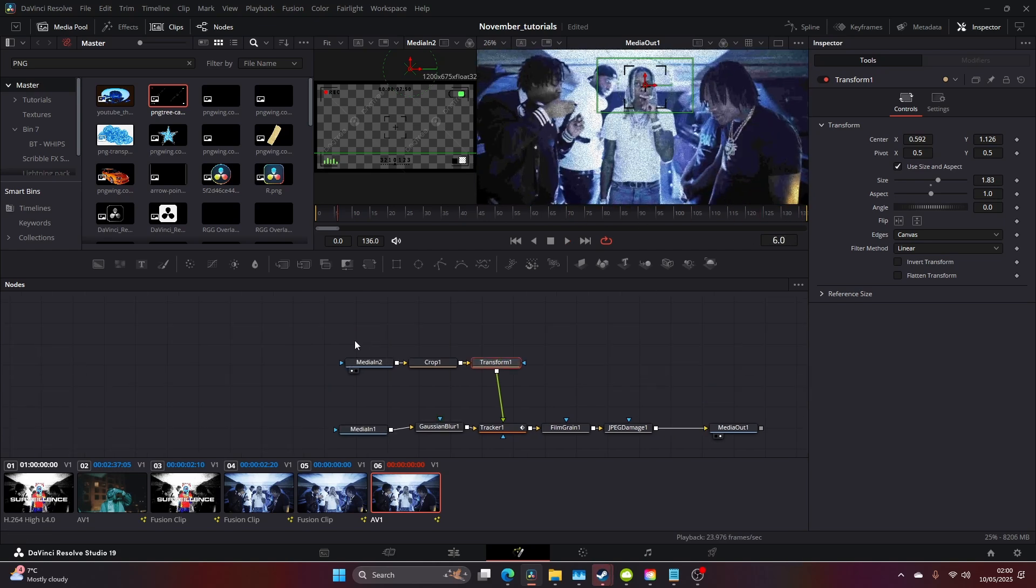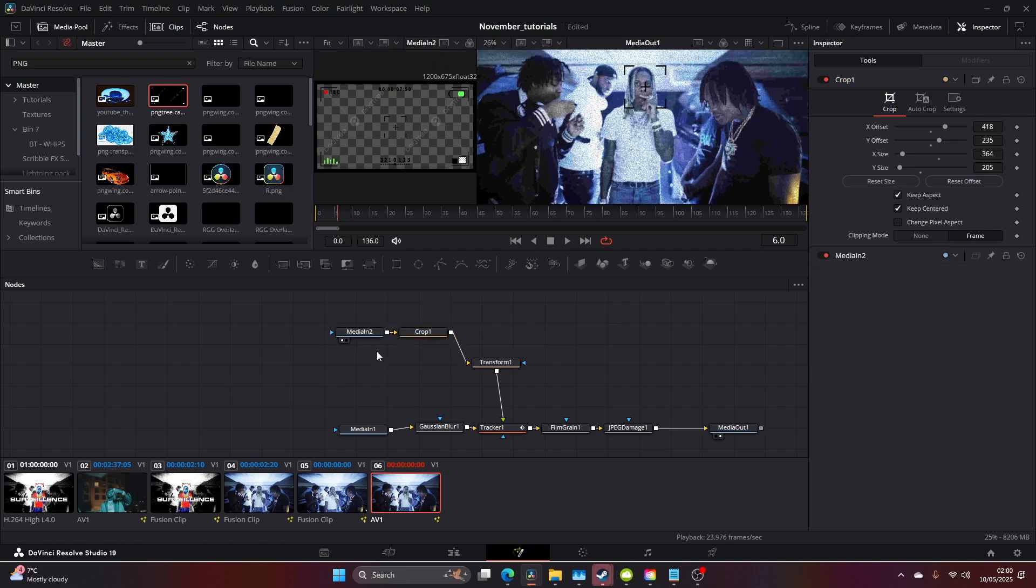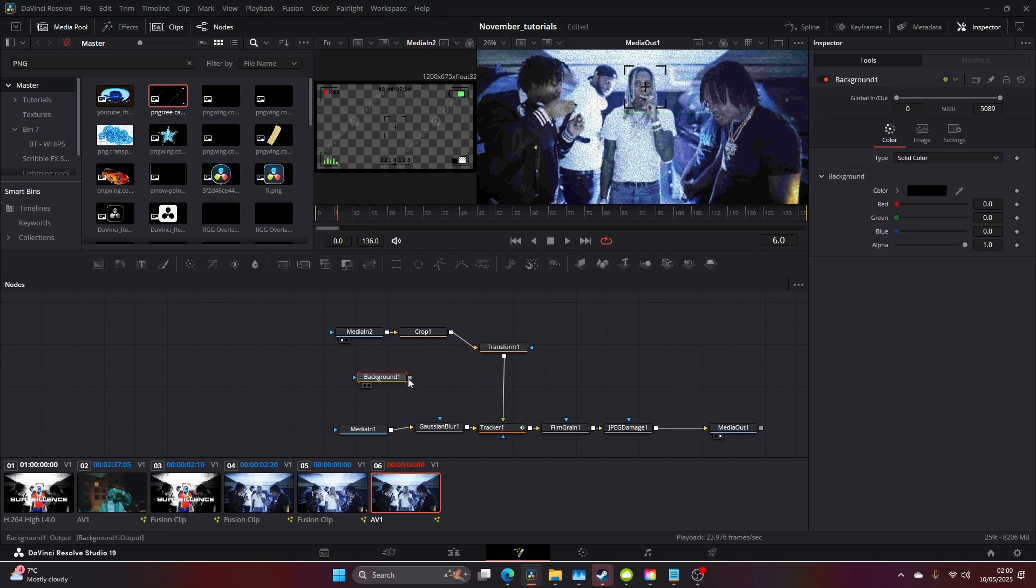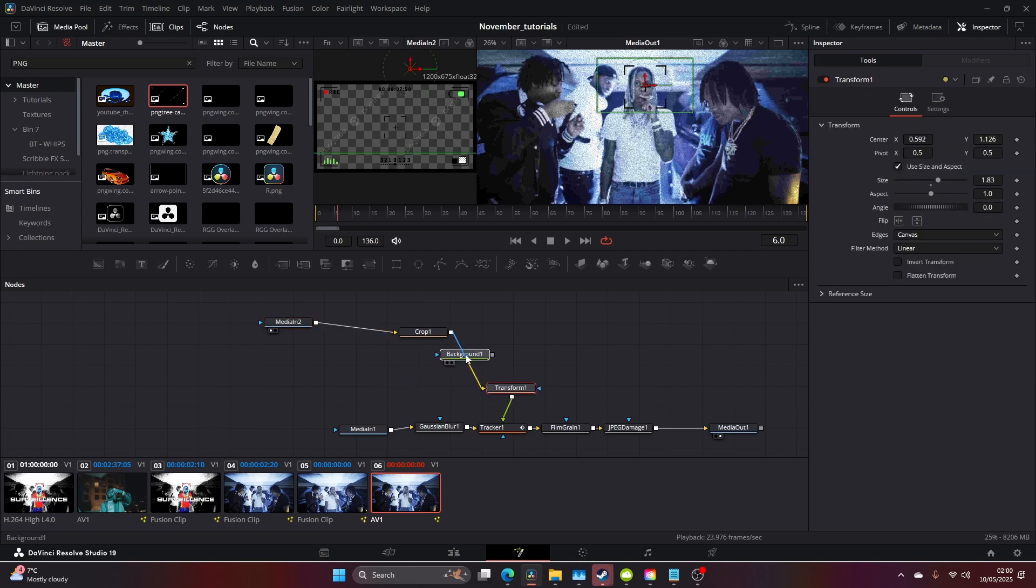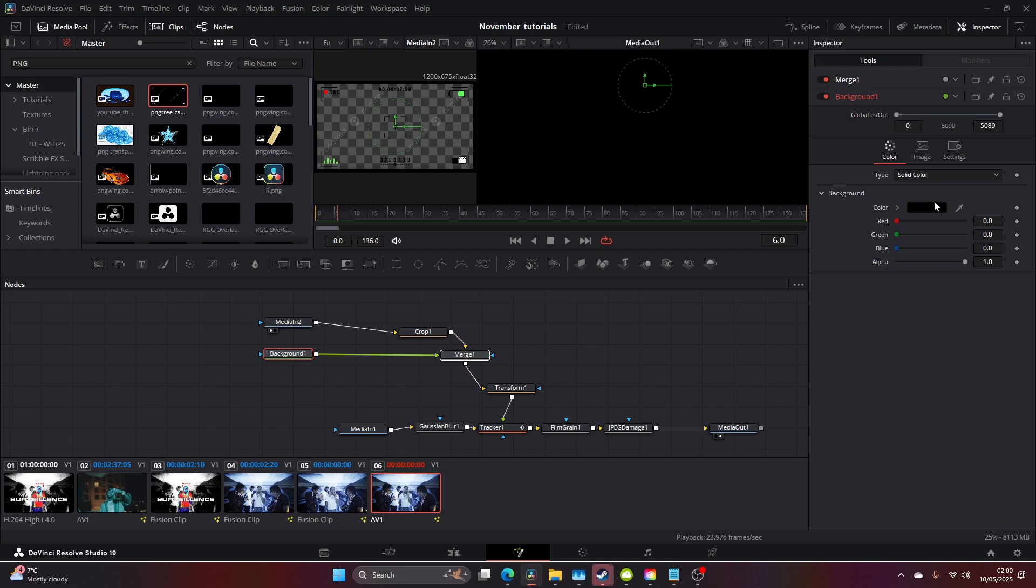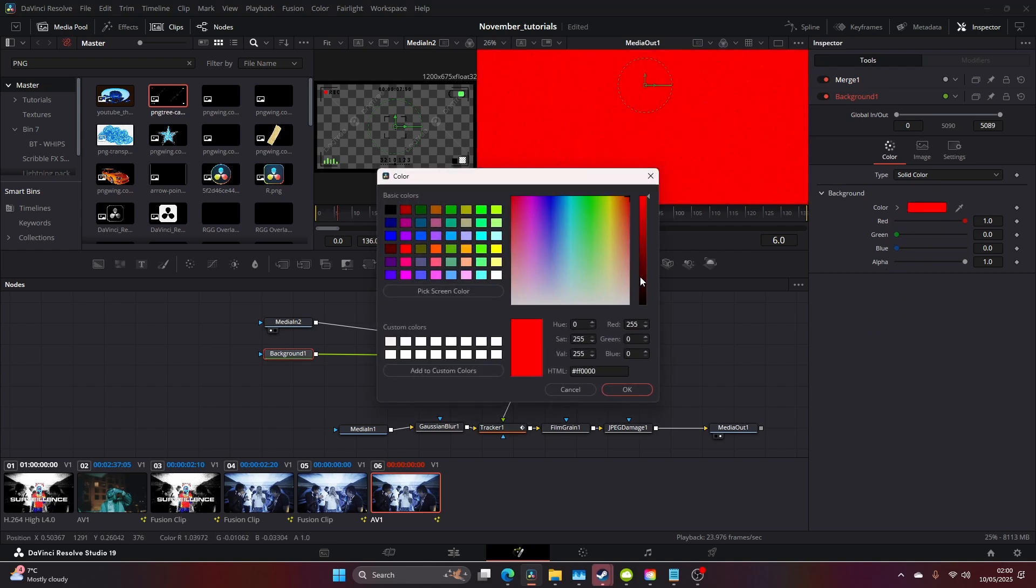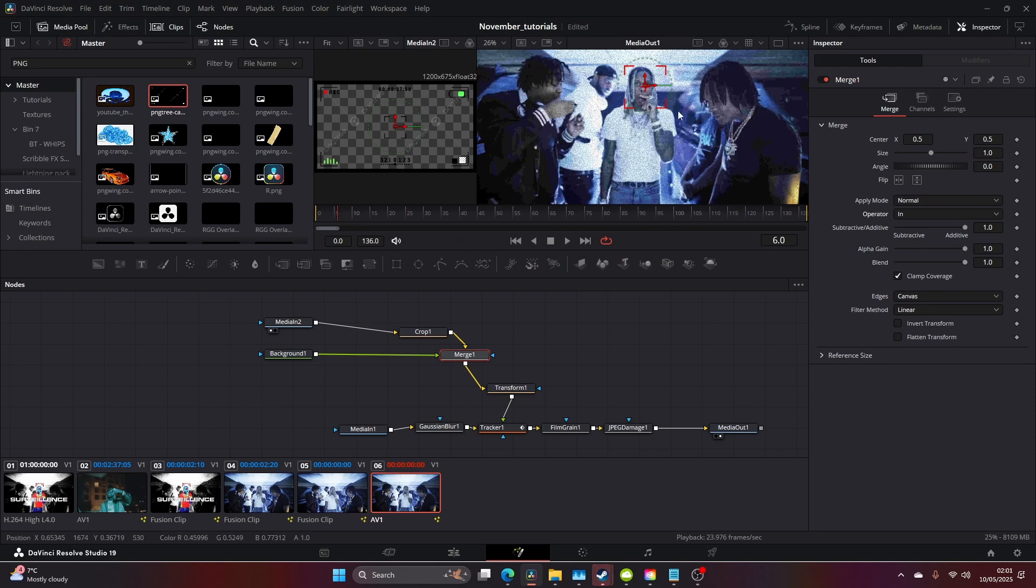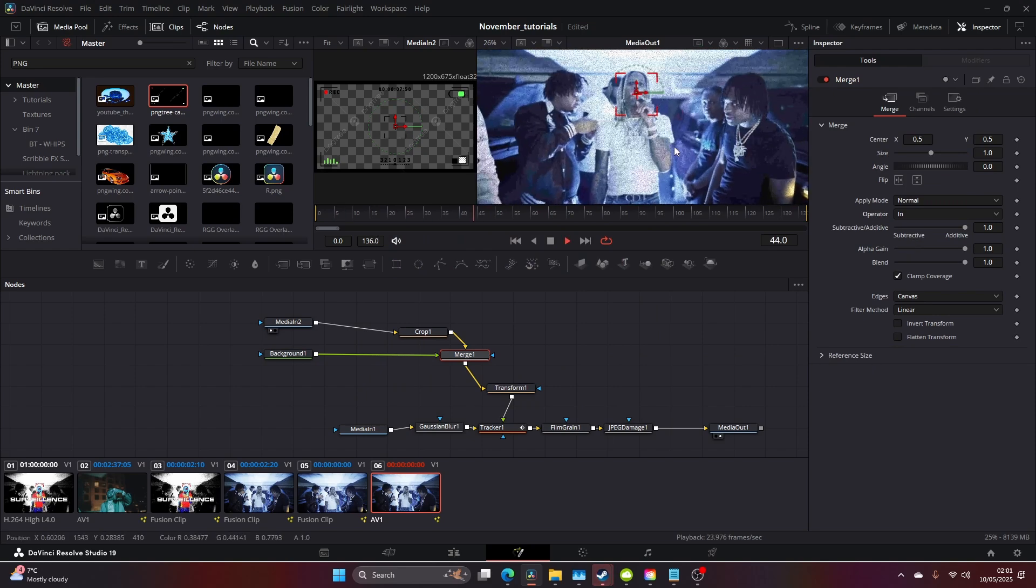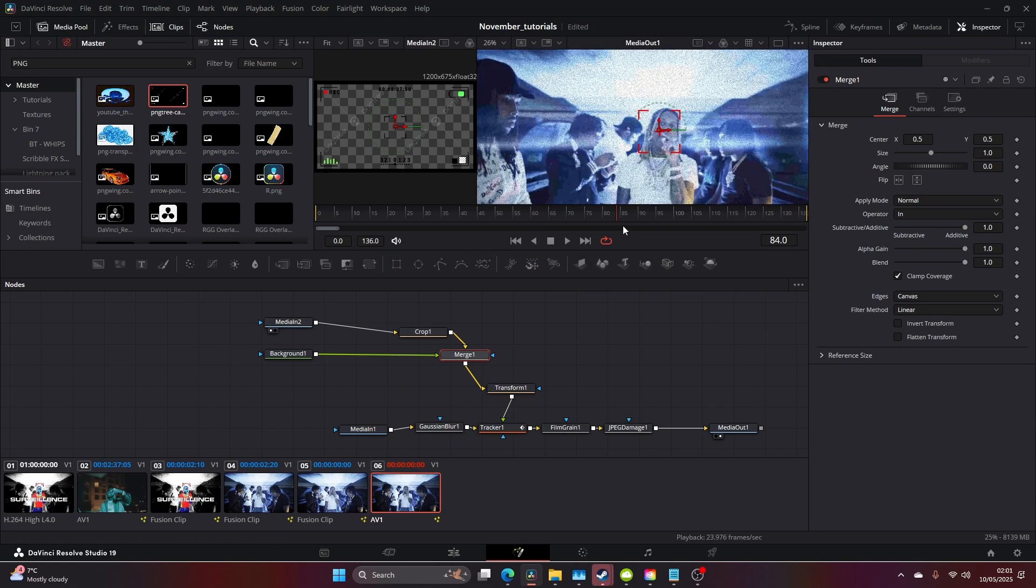If you want to change the color of your HUD element, you can add a background node and put that between the crop and the transform. We can come to the background, change it to red, and change this to In. You've got a nice red HUD going on here.